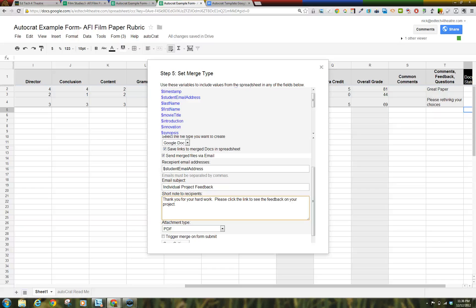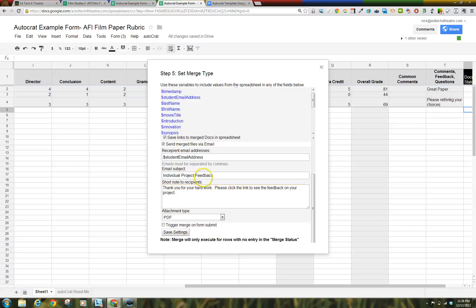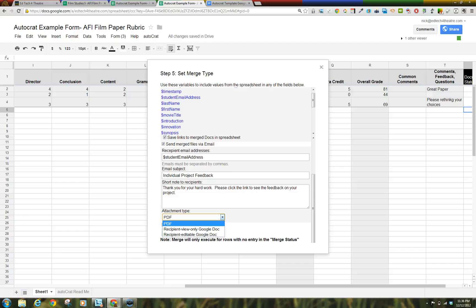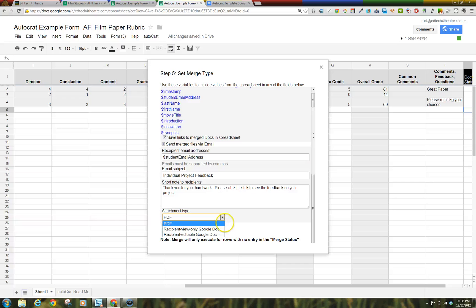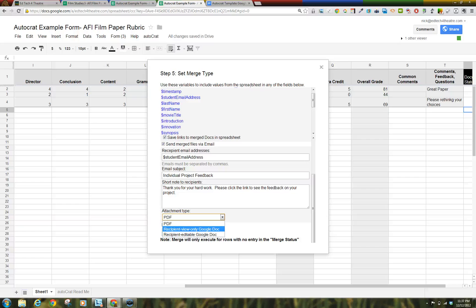Step 10. Choose Attachment Type. Recipient View Only Google Doc, Recipient Editable Google Doc, or a PDF. For this instance, I would choose View Only Google Doc or a PDF.